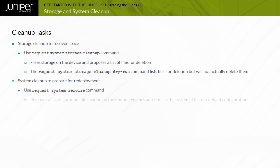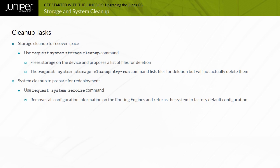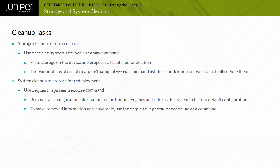The Request System ZeroEyes Operational Mode command performs this function by unlinking all data files from their directories. To make the files unrecoverable by scrubbing the media, use the Request System ZeroEyes Media command. The device will reboot and be returned to factory configuration.